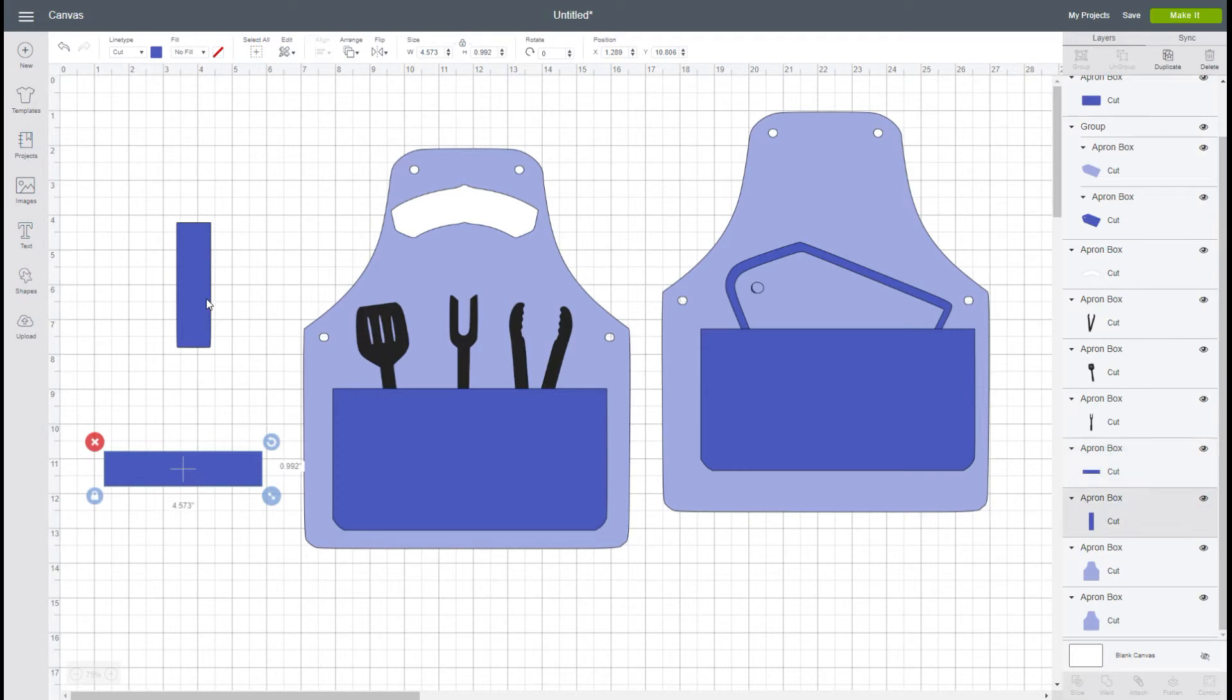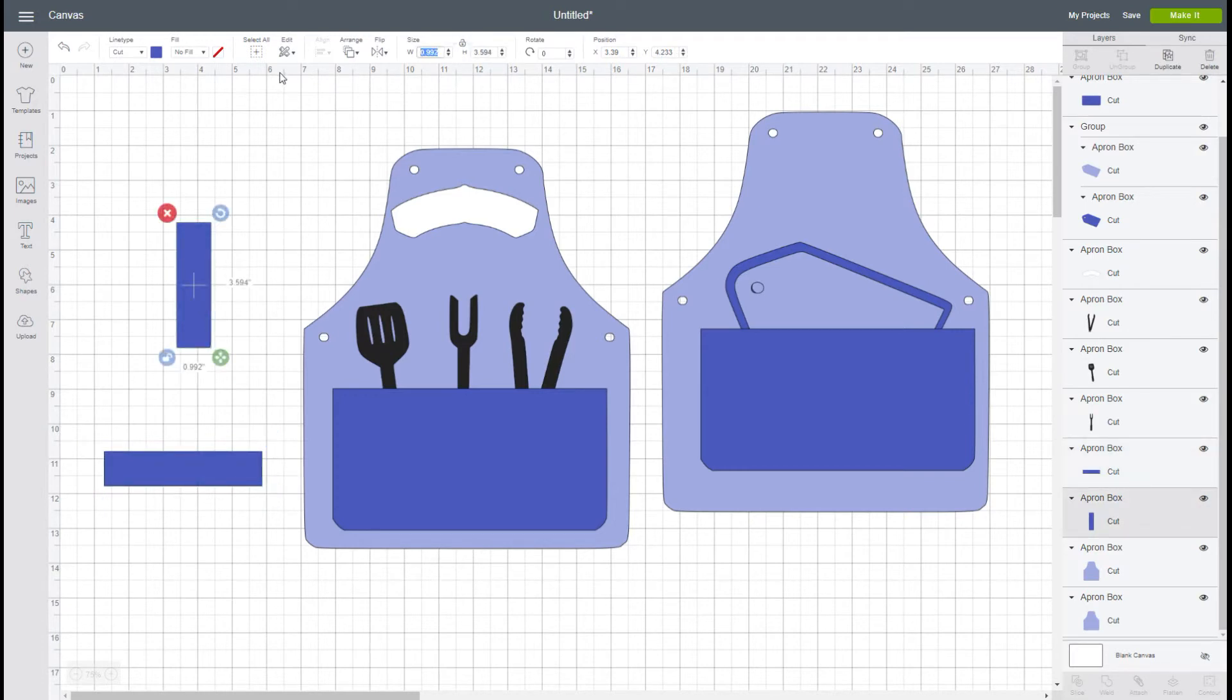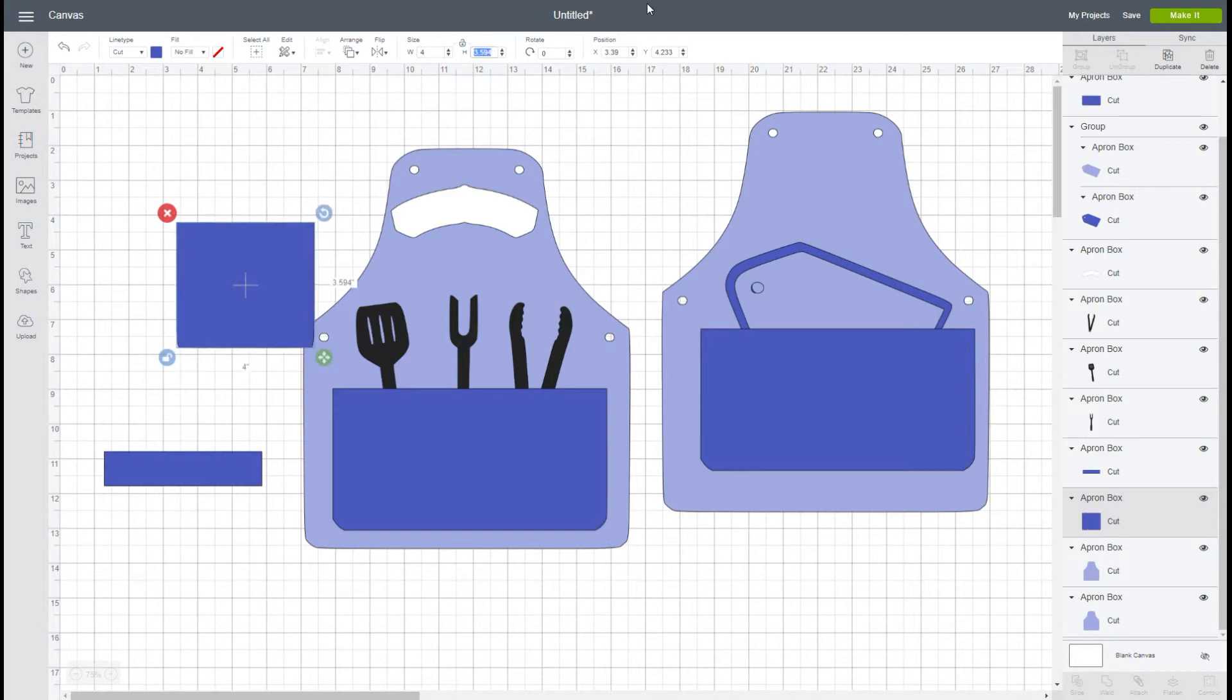I'm going to get rid of one. This we're going to unlock. I want it to be four inches wide because that's the depth of my box, and then I want this to be six point two five, six and a quarter inches tall. That will form the sides and I need two sides, so I'm going to duplicate it.